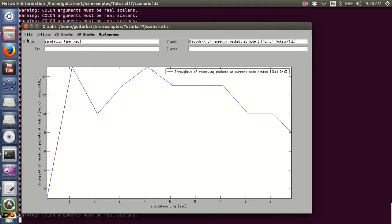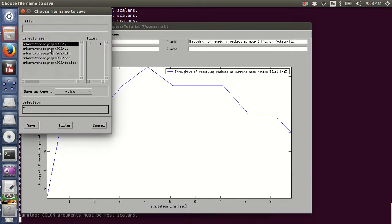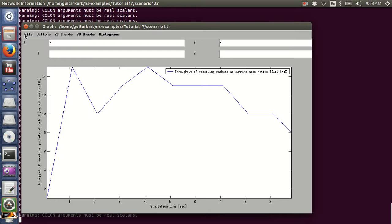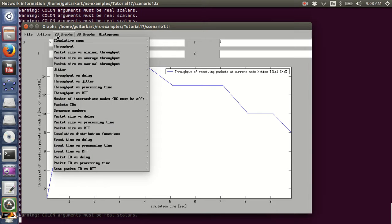Let's save this figure as JPEG — saving it as 'throughput of AODV'. Now let's plot a 2D graph for another parameter.